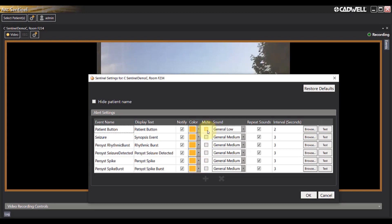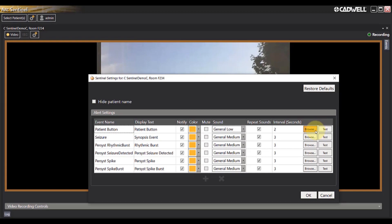You can also choose to mute sound and what the sound volume is in general for each notification type. You can choose an interval in seconds between notifications, and you can browse and test each sound notification for each event type.